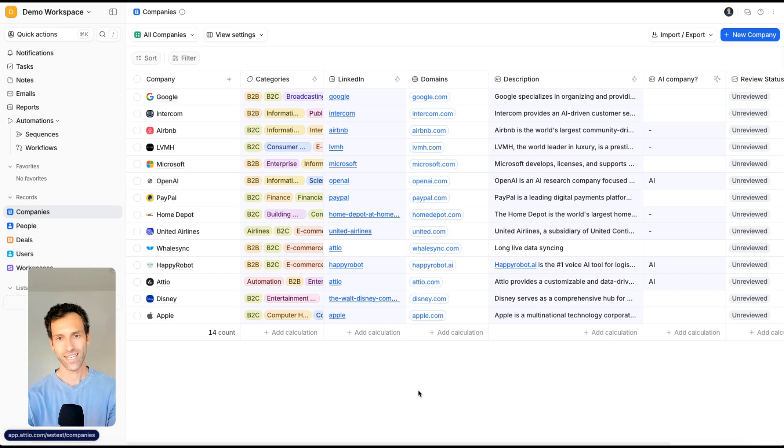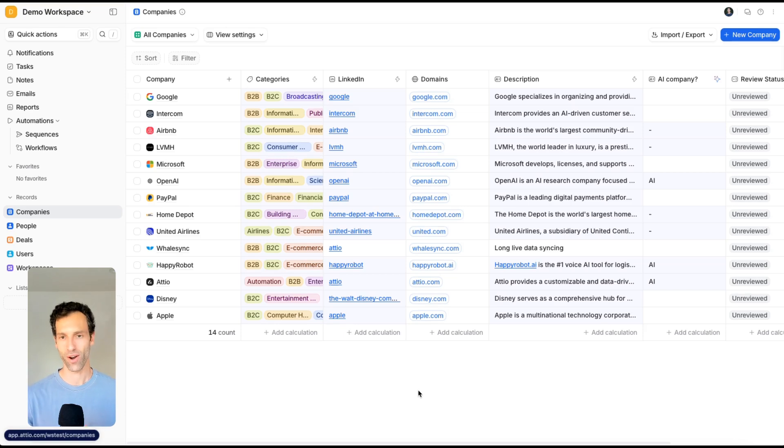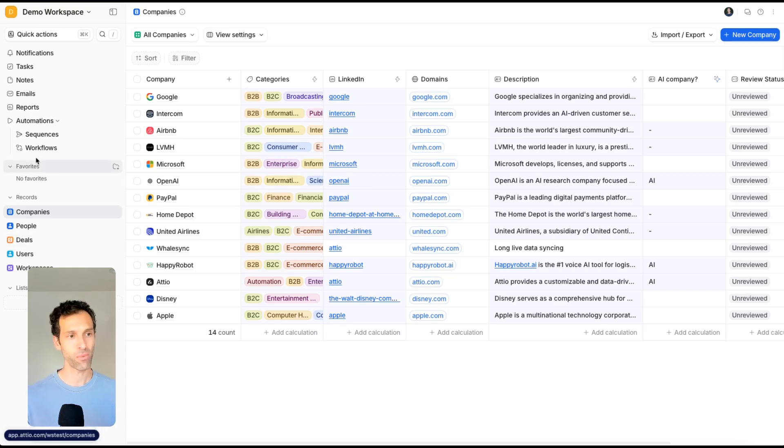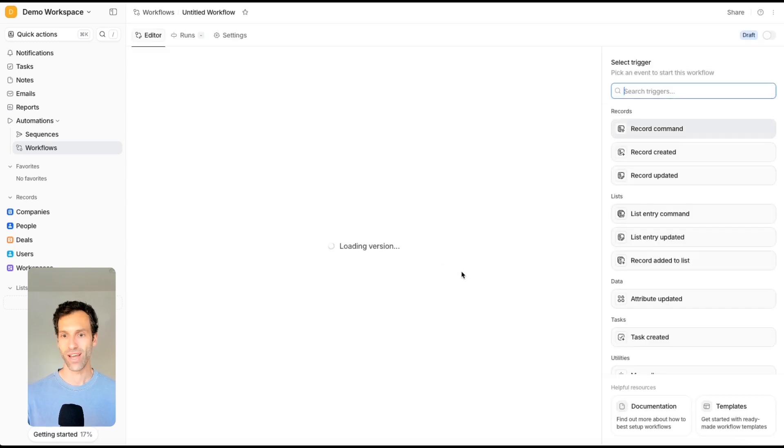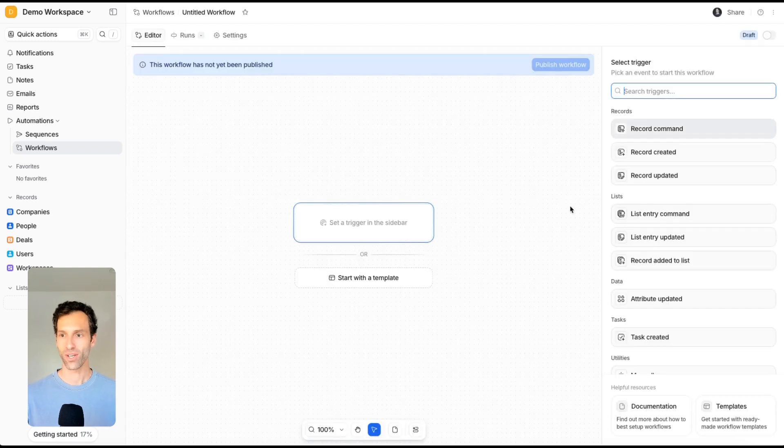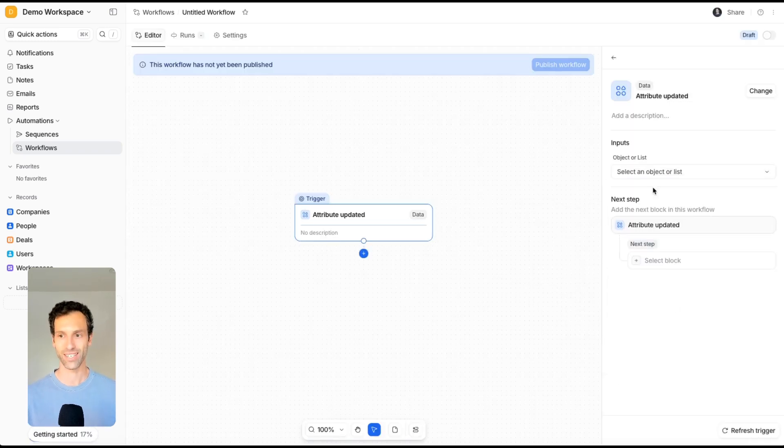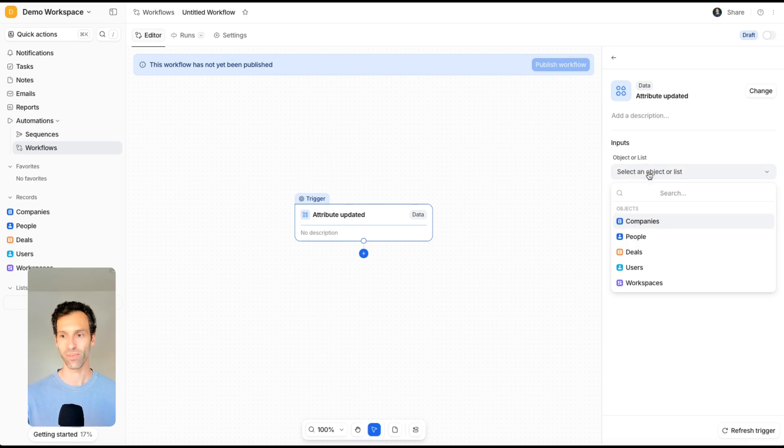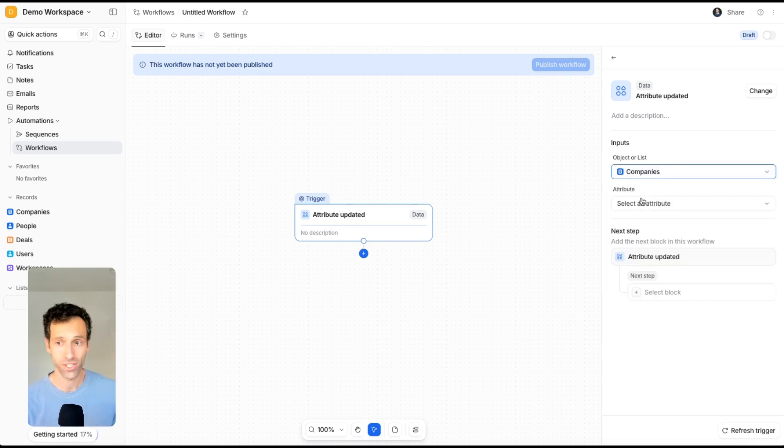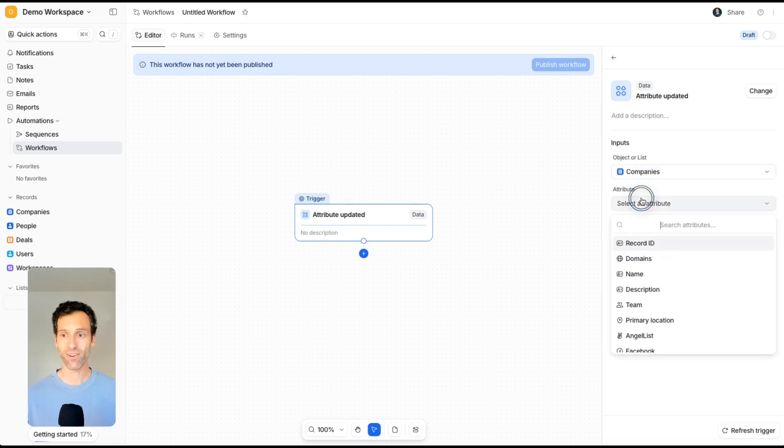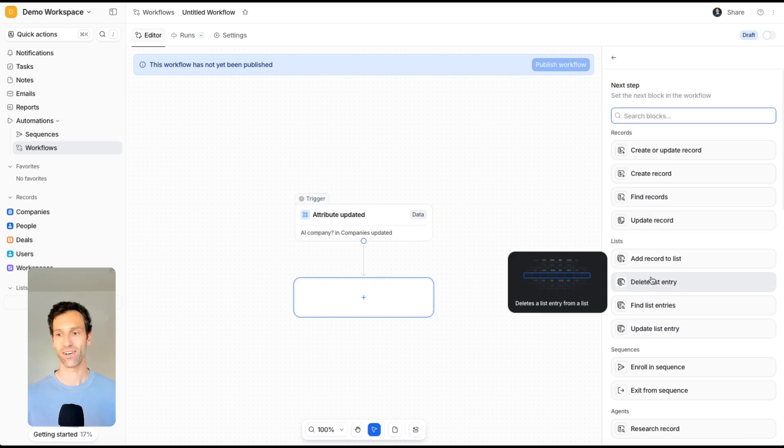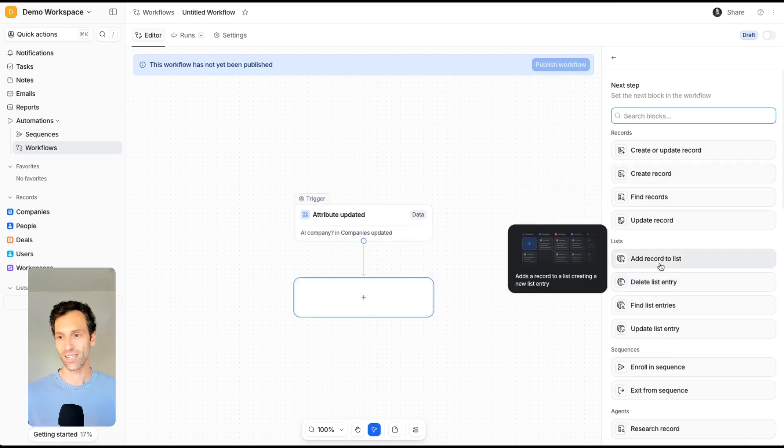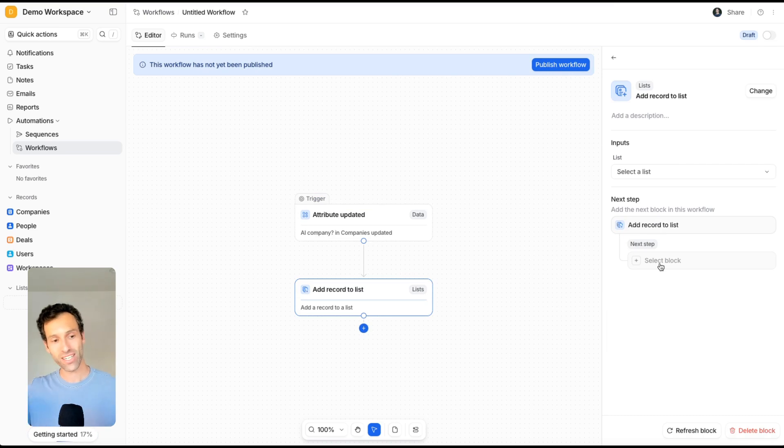As crazy as that AI field is on its own, what's even more powerful is when you think about how you can connect that to other automations and other tools. For example, you might want to go to workflows, create a new one that triggers whenever a specific attribute is updated, like that AI field we just created. Whenever that AI field gets updated, add that record to a list, like an AI-specific list.